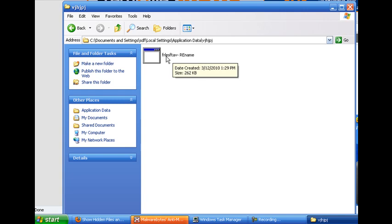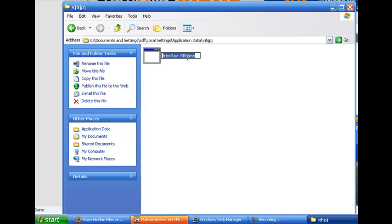And this file right here, this is what it was called. It's FRLESFTAV. This is going to be unique and different for everybody. These first things will change and will move around. What we want to do is quickly, I already kind of renamed part of it. I already added this RN name on there just because I couldn't run any software, not even screen capturing software, to show you how to do it.